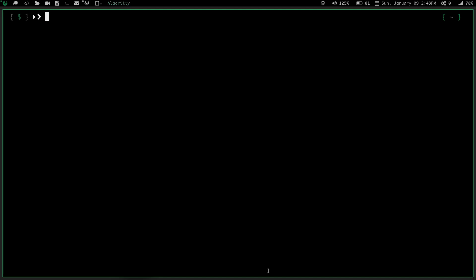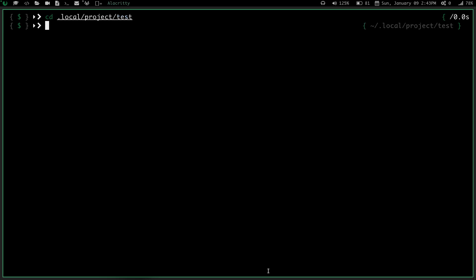Actually, I've already got one made. Let's cd into .local project and then test. So if I do a pwd, you can see I'm in home, jake, .local, project, test.